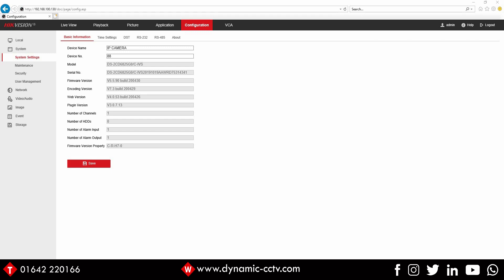You might have seen our Hik Central video previously on this which is designed for very large installations. The single camera firmware is designed for a single door acting as an entrance and an exit. The i-Series NVR firmware is designed for slightly larger premises. It can handle as many doors as it has physical camera inputs. We'll take a look at the NVR later on, but first we're going to look at the camera.